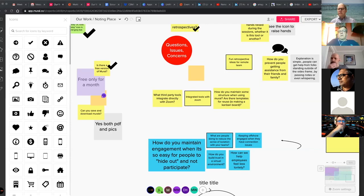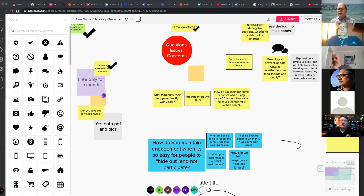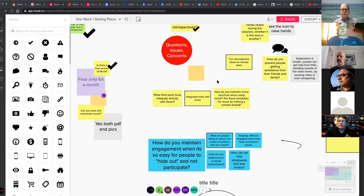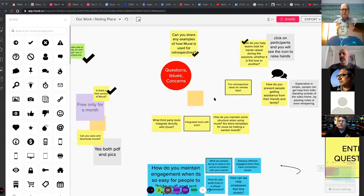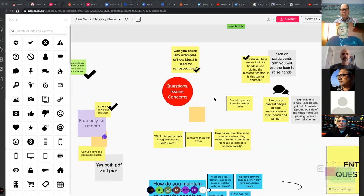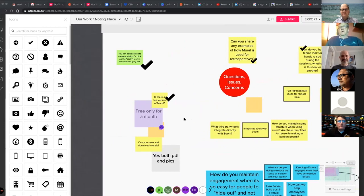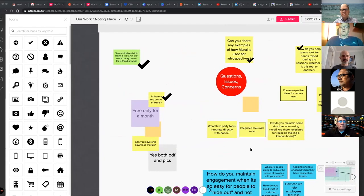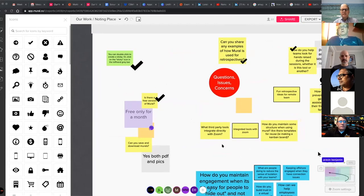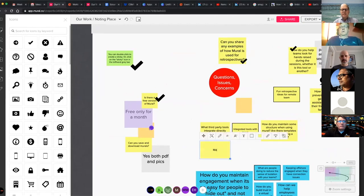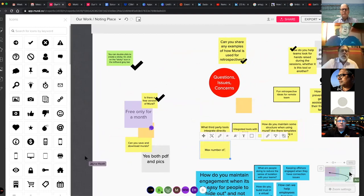What's the maximum number of people who can work in Mural effectively without it becoming a rugby scrum? I've done up to 65 with no trouble, but I'll check the actual maximum. I have a special license but they're only allowing 25 participants for free, extended to 90 days, which is why only about 25 of you have access right now.